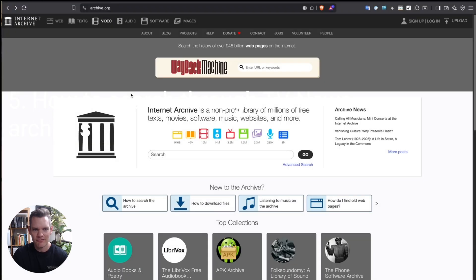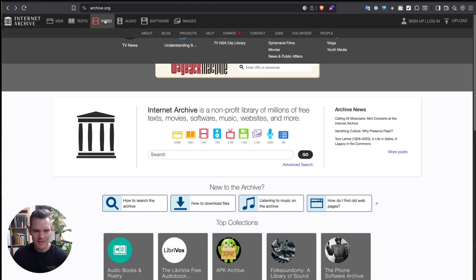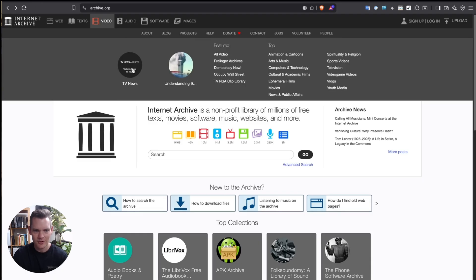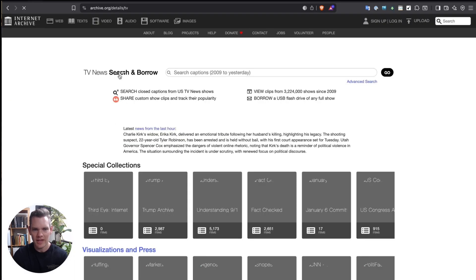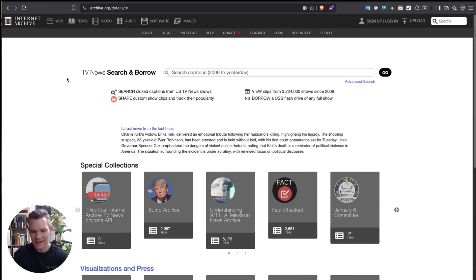The fifth function that I really want to go through is probably one of my favorite functions. And it's in the video section, so if you go to the archive.org homepage, up in video, and select TV news, you can also get there by going archive.org forward slash details forward slash TV.